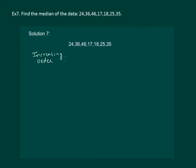So our data becomes 17, 18, 24, 25, 35, 36 and 46.